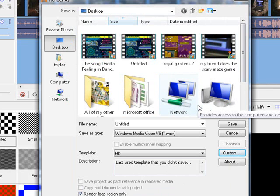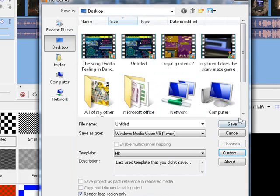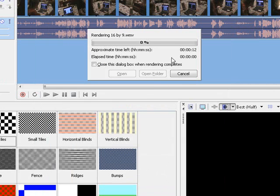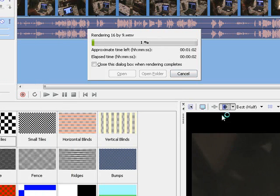Anyway, so once you do that, hit, type in the name, we'll just type in 16x9, and it'll start to render, and you'll see this.